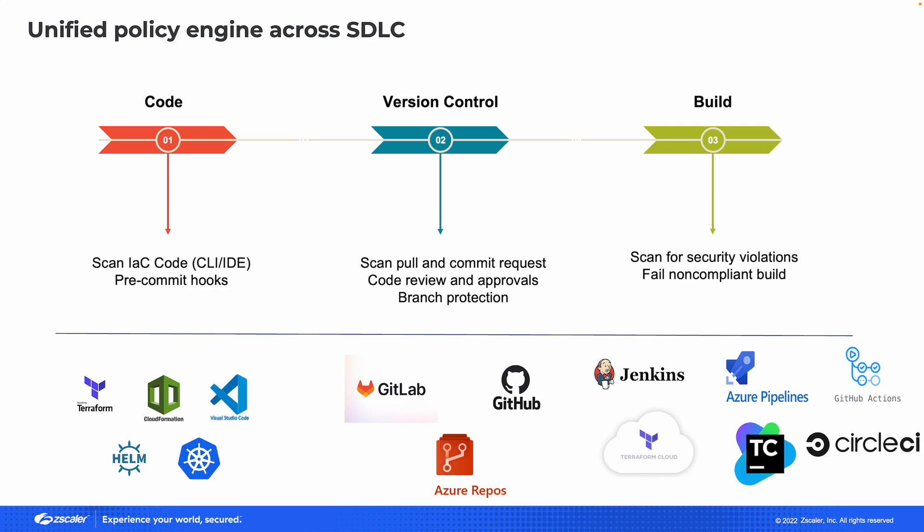Whether that's as they're doing a pull request to GitHub or what we're going to focus on today is injecting security checkpoints during the CI/CD pipeline process.